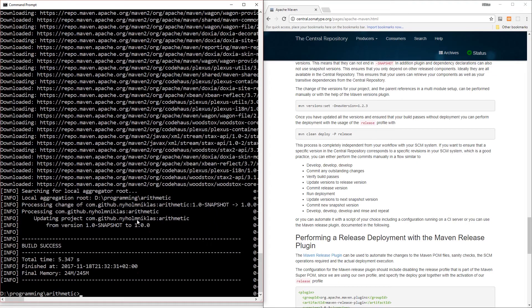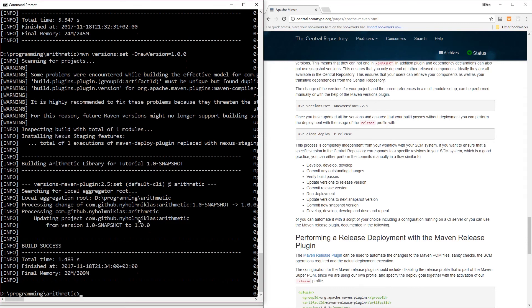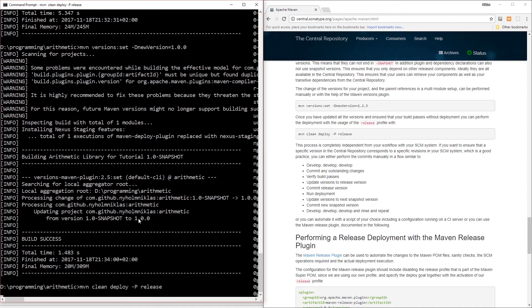Now that we're done with that, you might want to commit this to version control because it will have made changes to your POM XML. Then we can go ahead and run 'mvn clean deploy' with the '-P release' parameter.